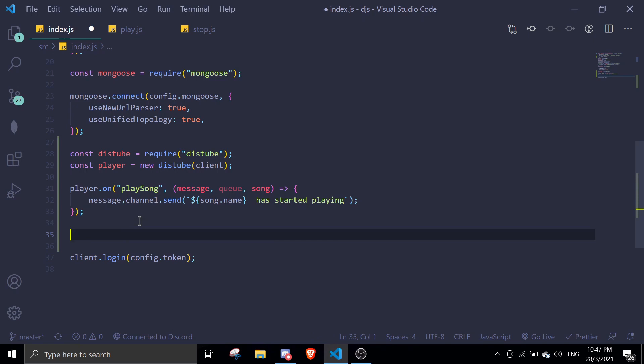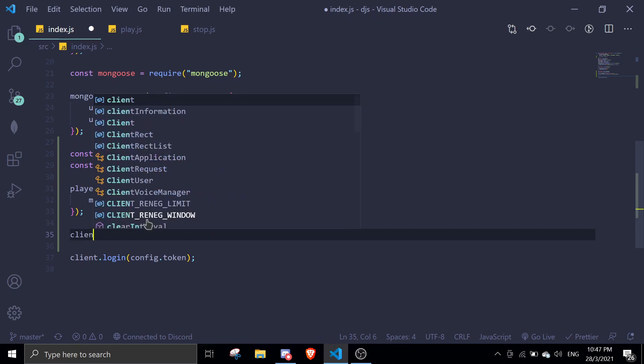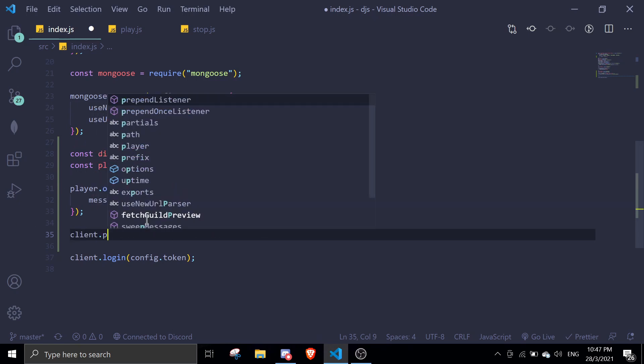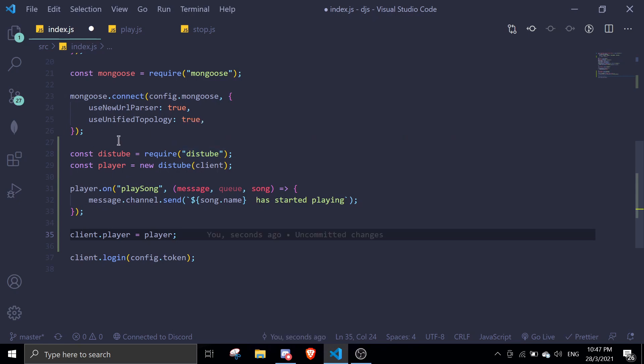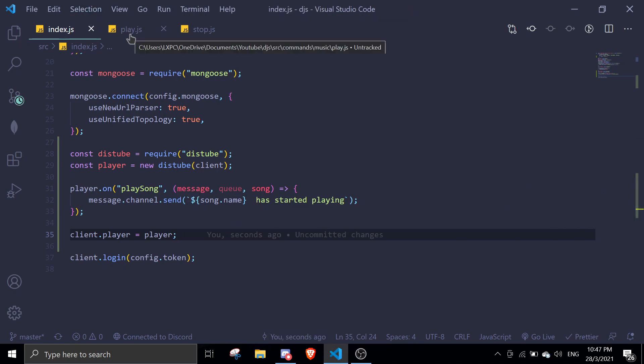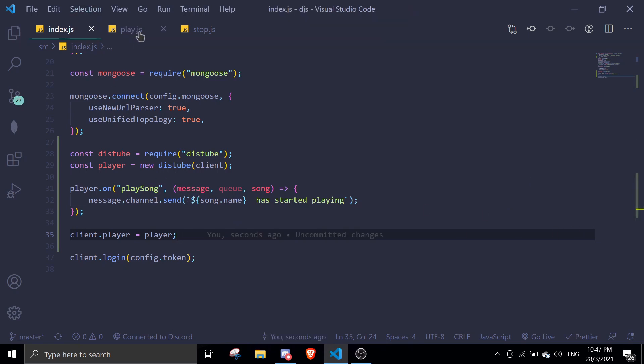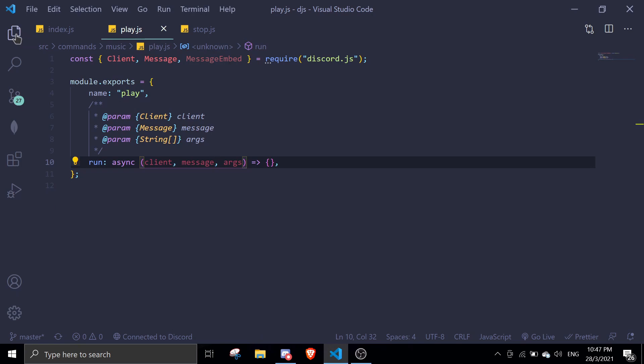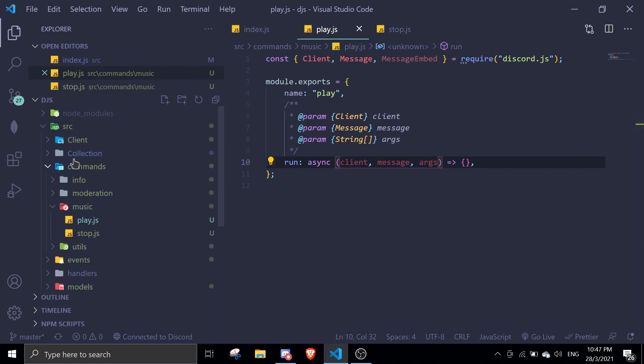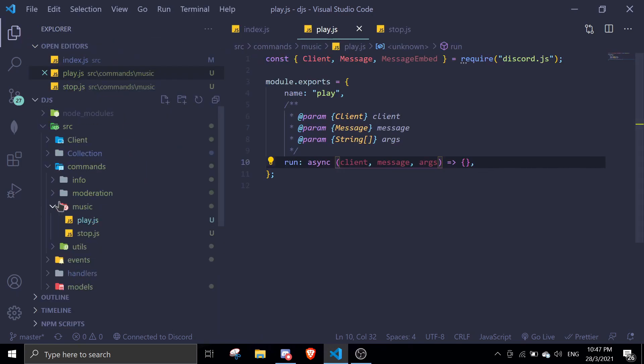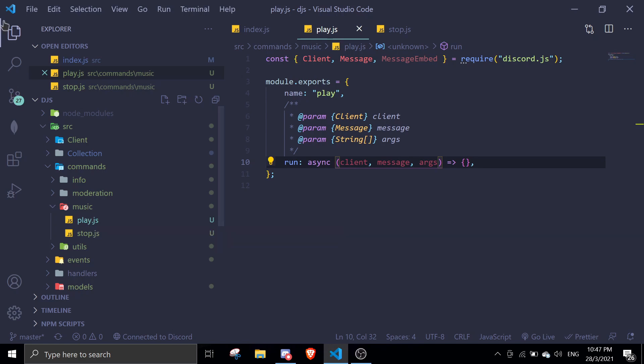And then we're going to export our player variable globally. We're going to use client. So client.player equals to player. So rather than requiring this for index.js, we can just do client.player.play, client.player.stop, whatever it is. So we're going to move on to the play.js command file. If you don't know where I located this, I just created a folder called music and I just made a play.js in here.